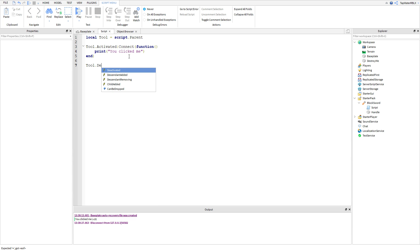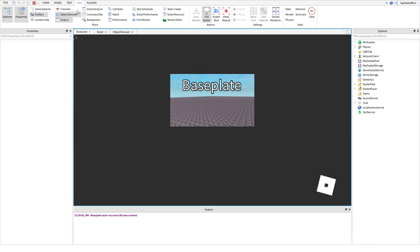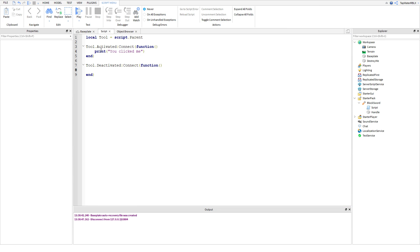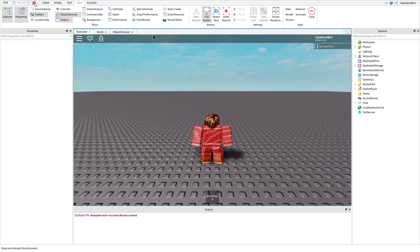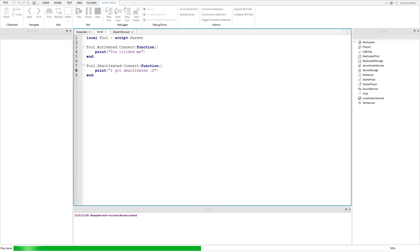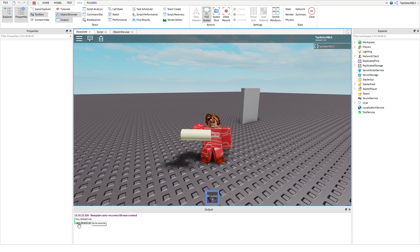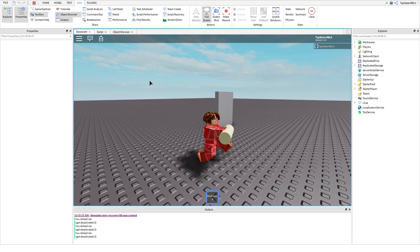Now let me show you some more events. We're going to do `tool.Deactivated`. Basically, tool.Deactivated means it runs right after you deactivate the tool. So if you hold the tool down when you have it equipped, it's going to stay activated. But then when you let go, it's going to deactivate. So we're going to print 'I got deactivated.' The tool's sad now — he's sad because he got deactivated. Let's test it: click and it's activated, I'm holding down my mouse button, then let go — 'I got deactivated.' So that's basically what those do — that's how you detect if it was clicked.